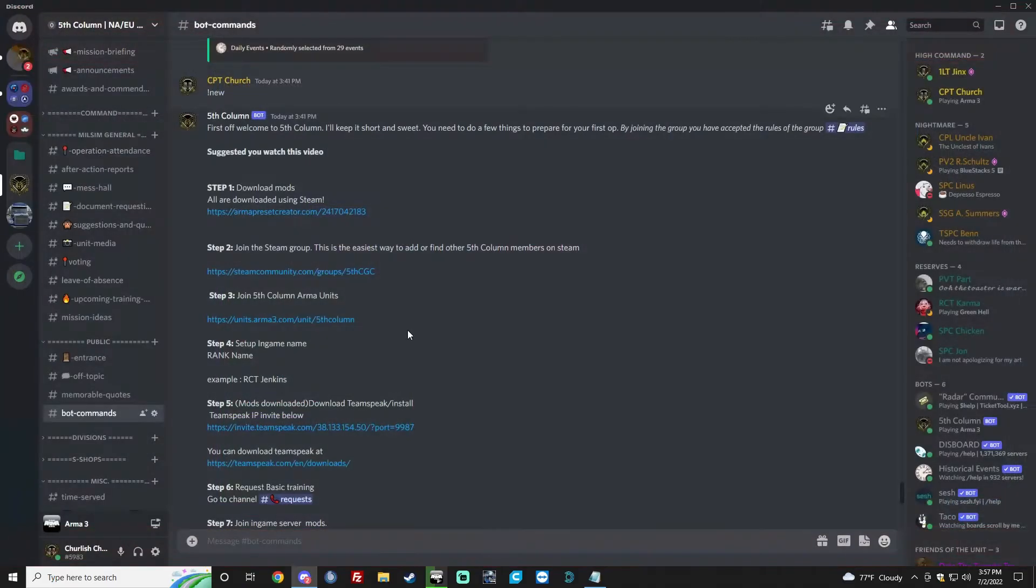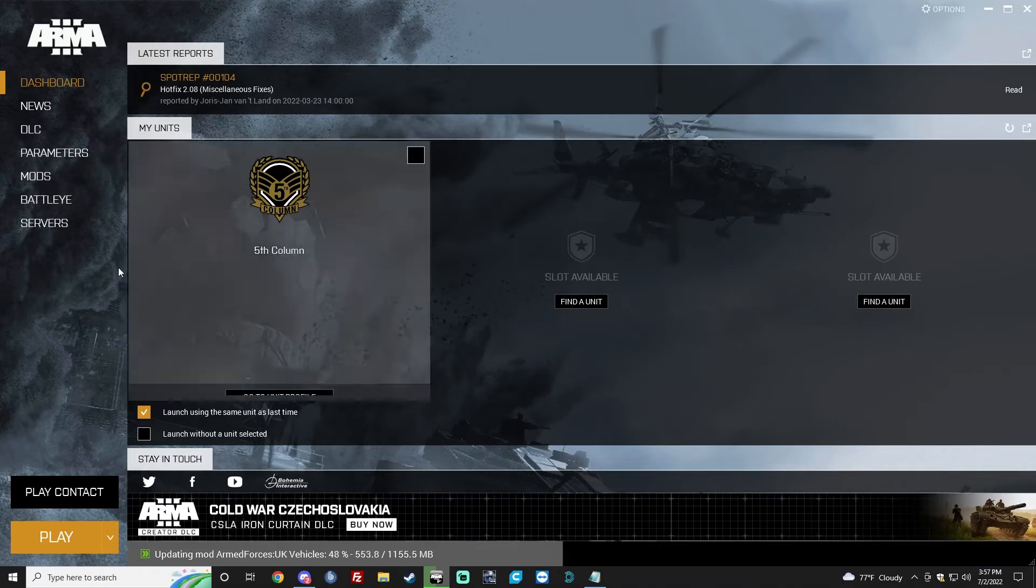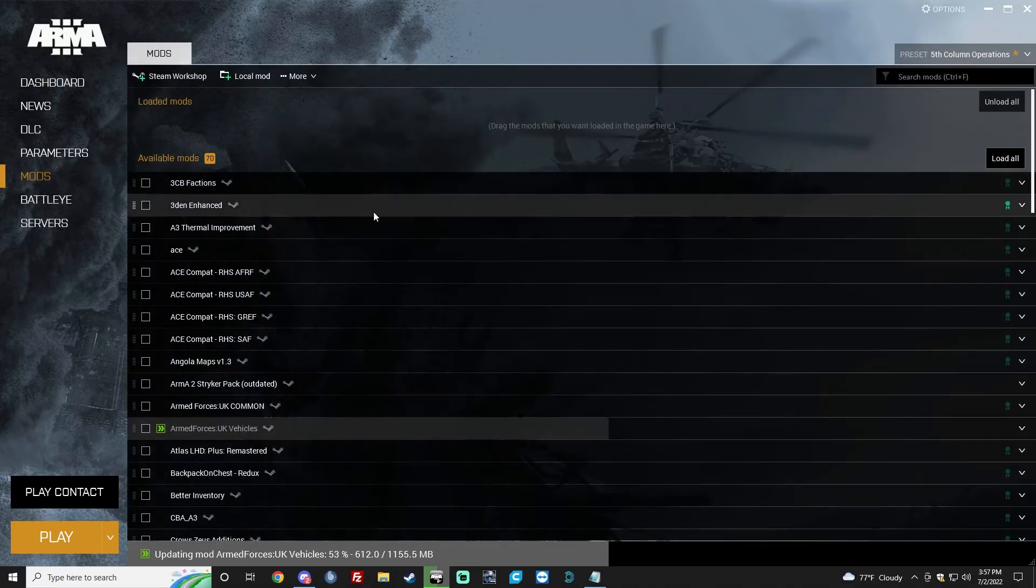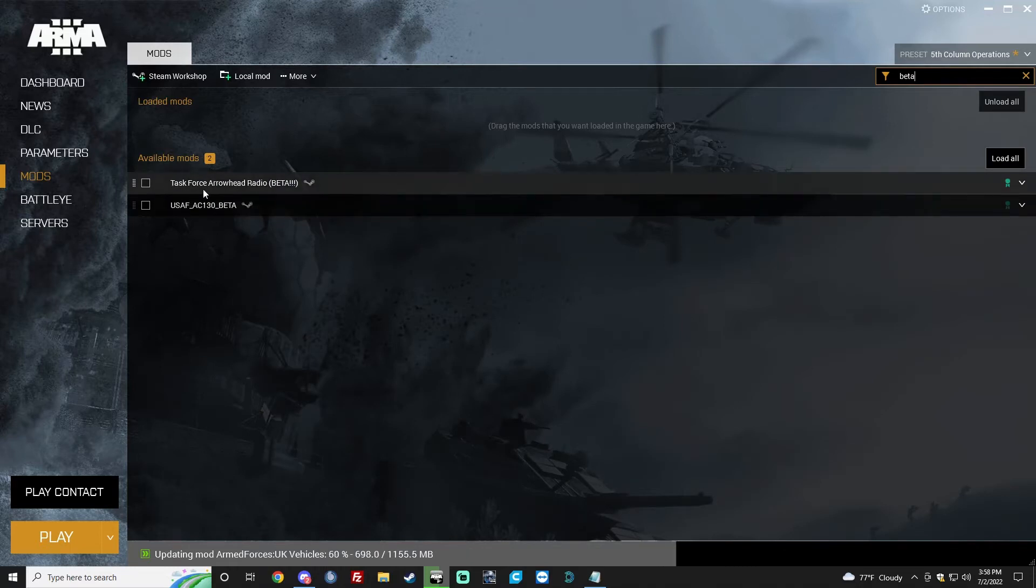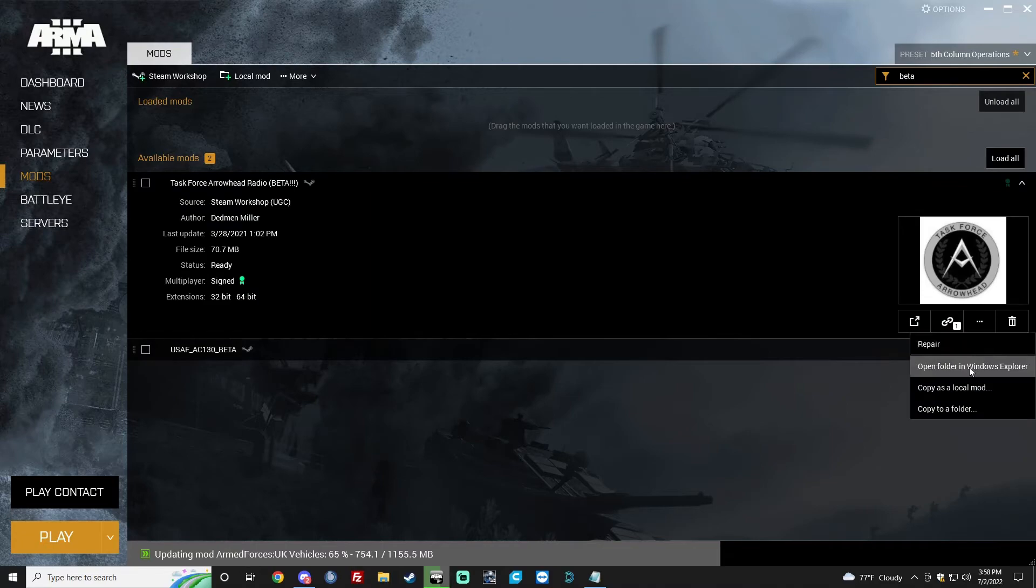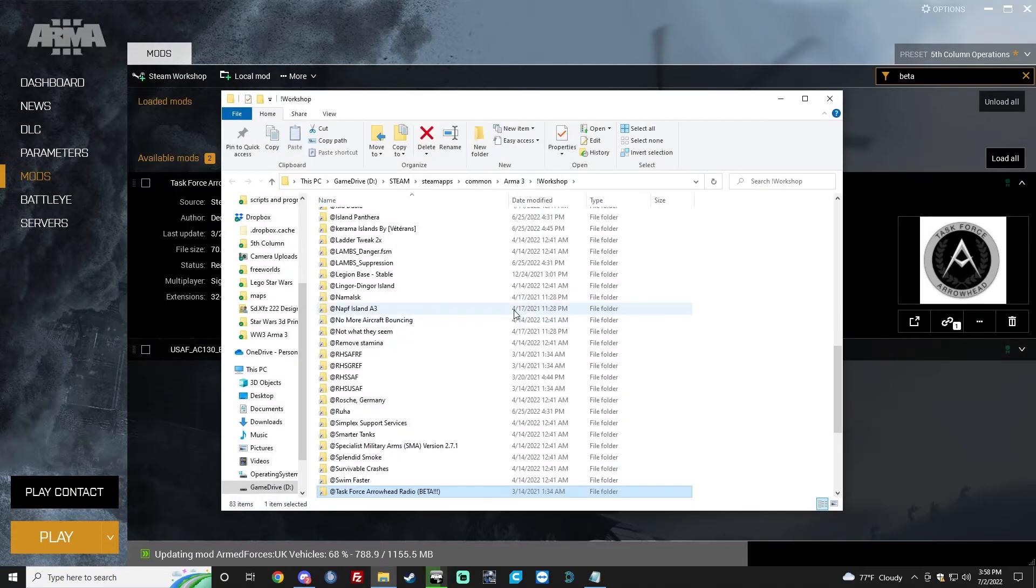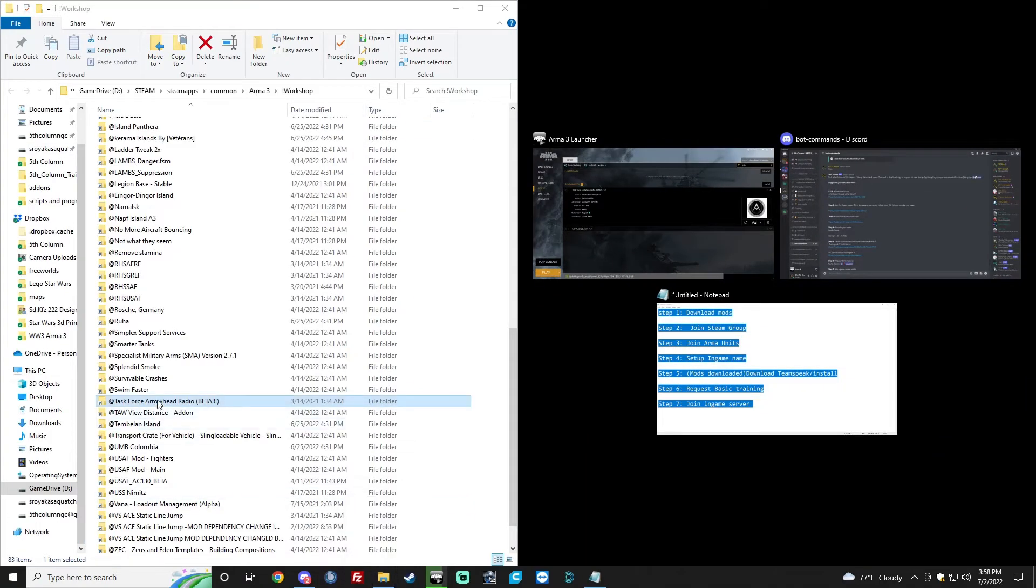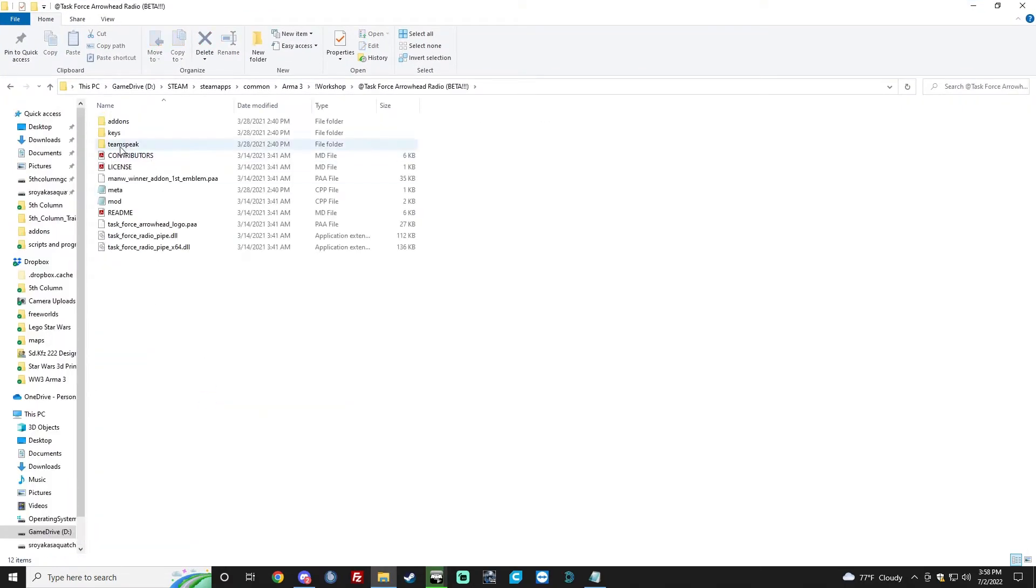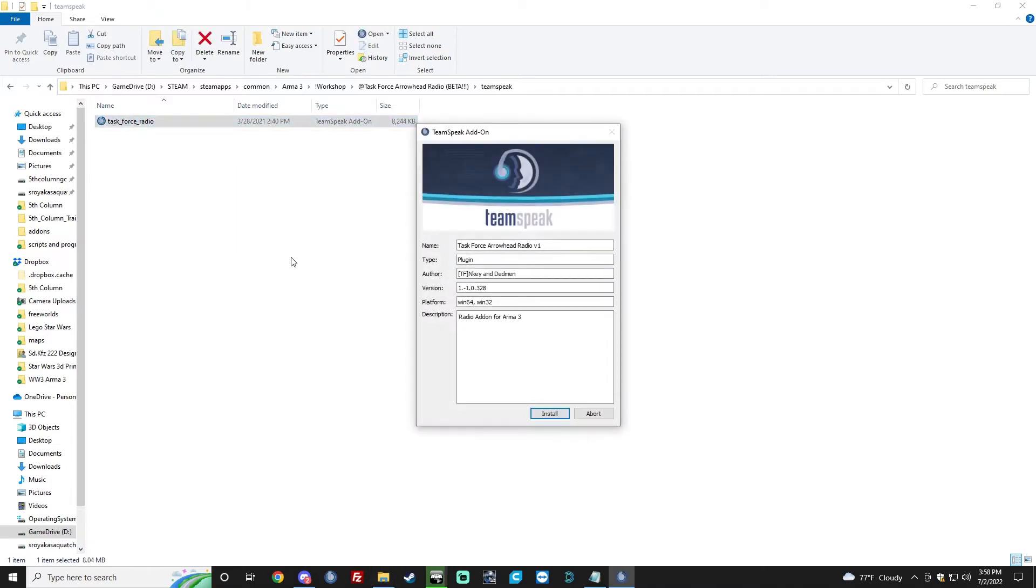We're going to proceed to the next part of this, which is installing T-FAR. You need to wait until your mods are done. Like, as you can see, mine is still downloading. But I do have the mod that's required, which is called T-FAR Beta. So you type in Beta up there. Task Force Area Radio Beta. Click the three little dots. And click Open Folder in Window Explorer. Go ahead and do that. Then you're going to go to Task Force Area Radio Beta. Double-click that. Then go to TeamSpeak right here in that folder. Then you're going to do Task Force Radio.